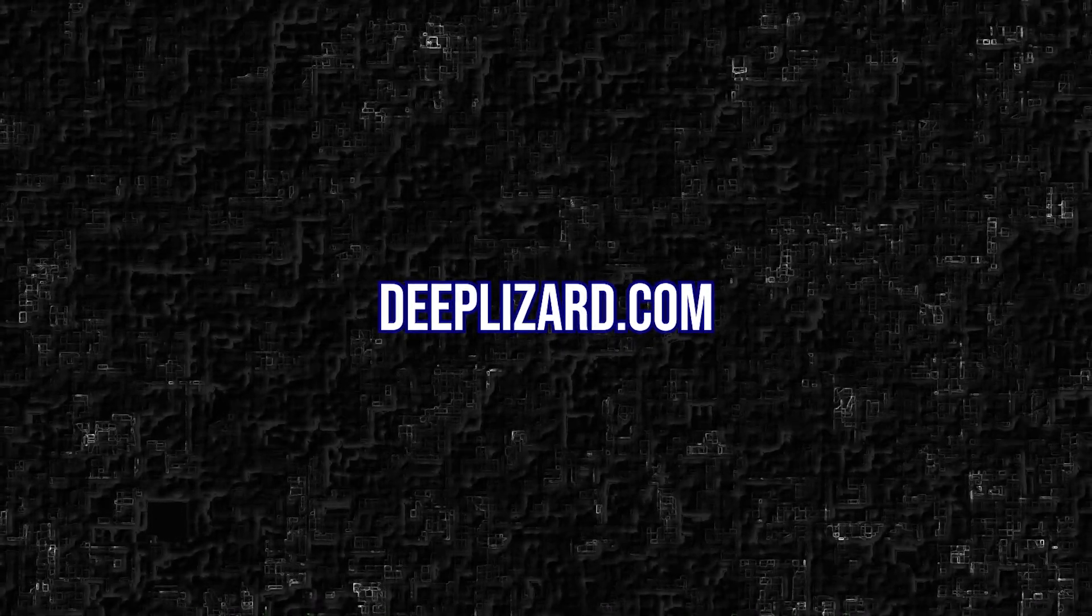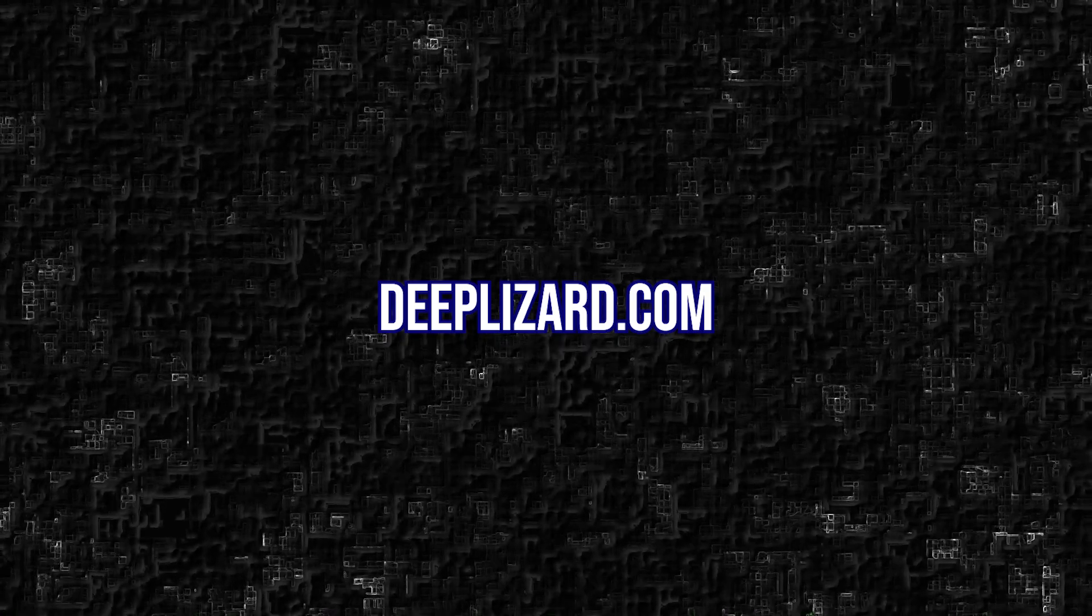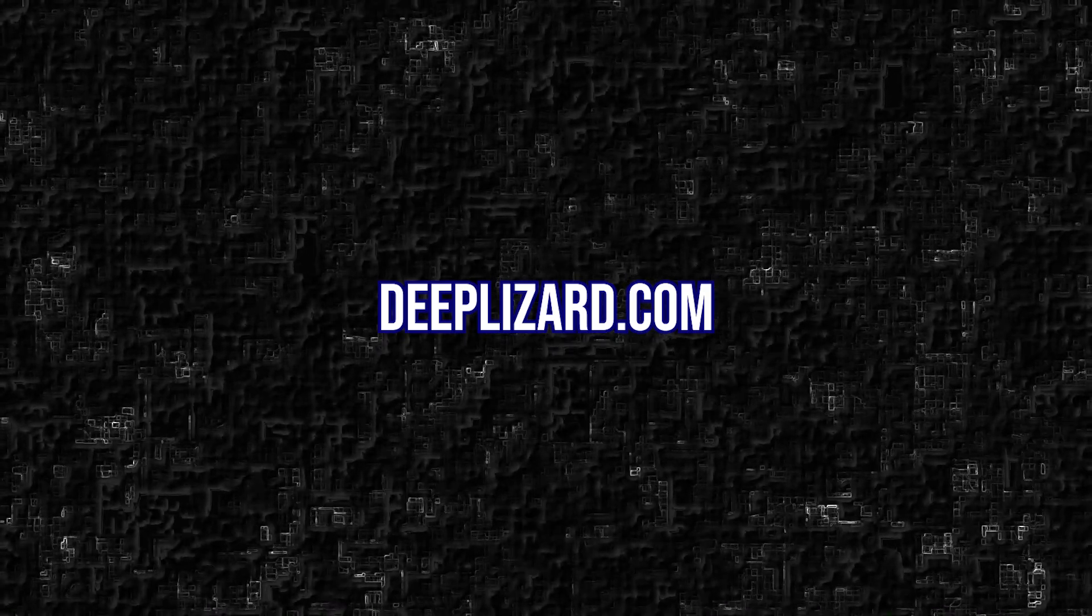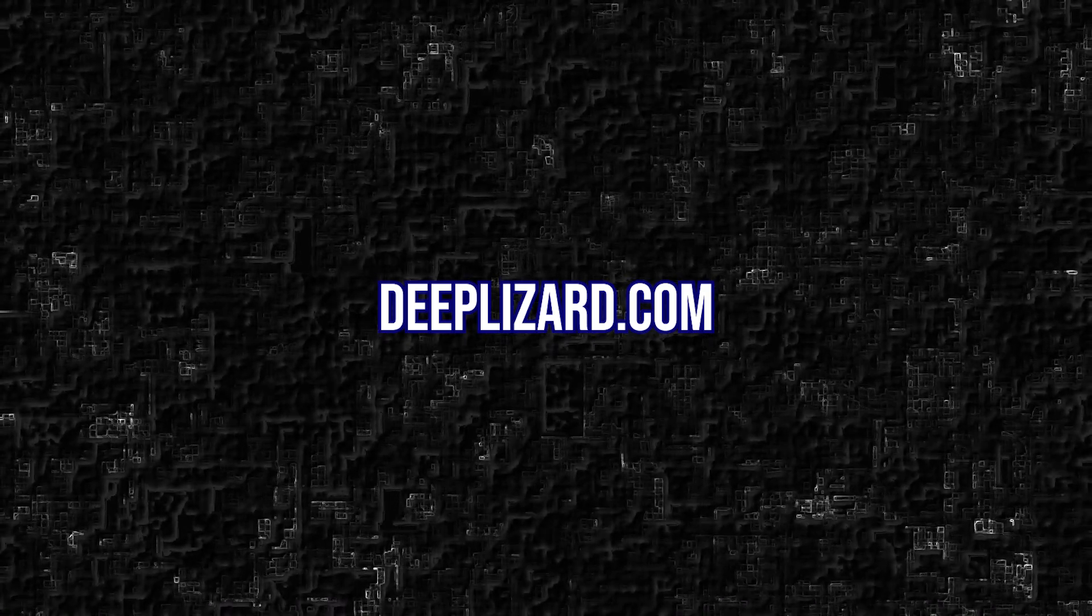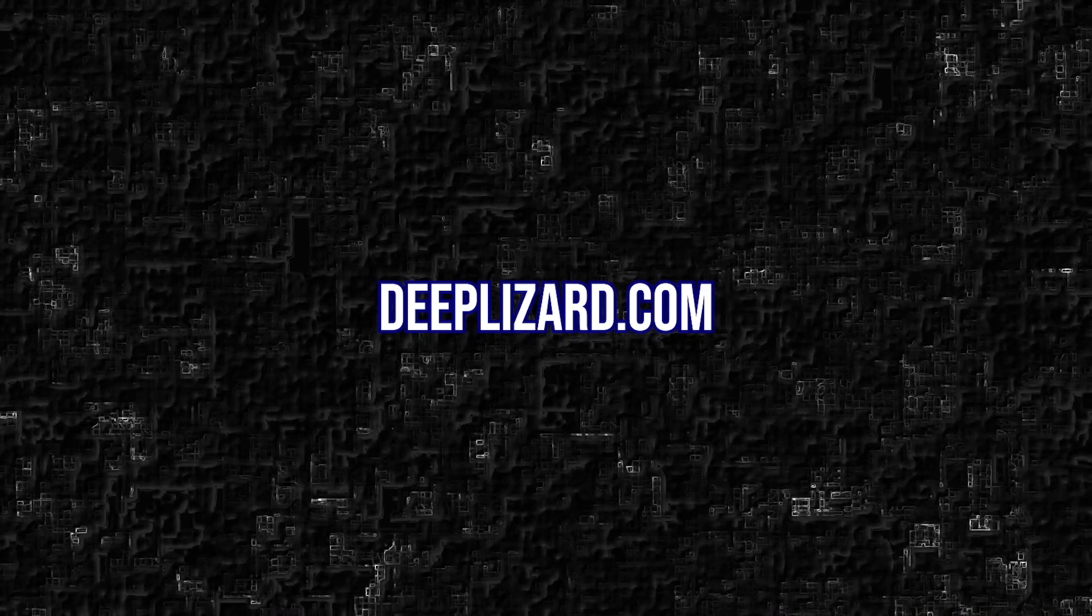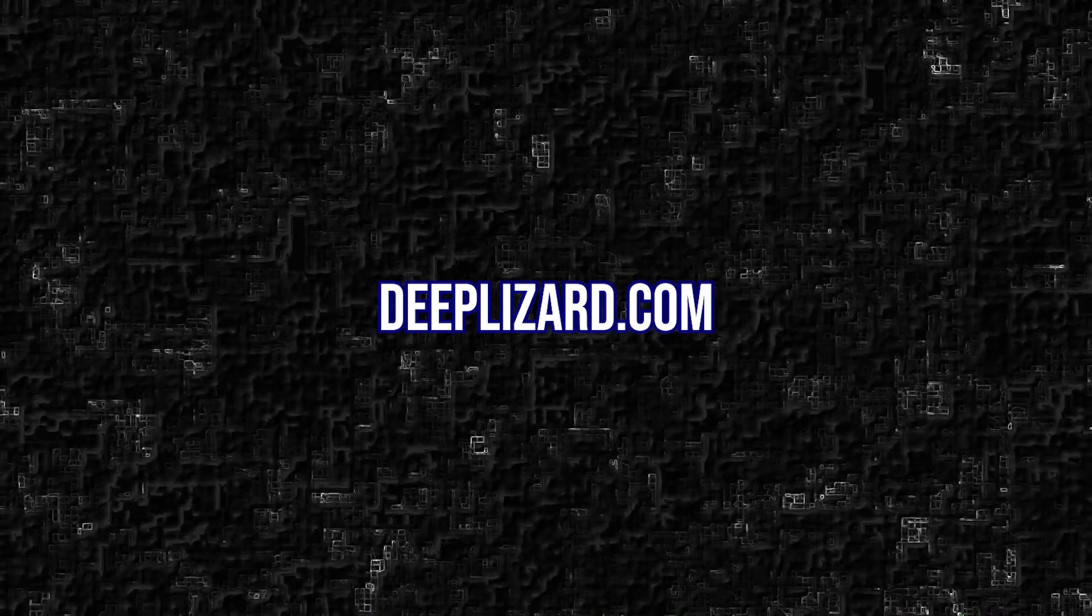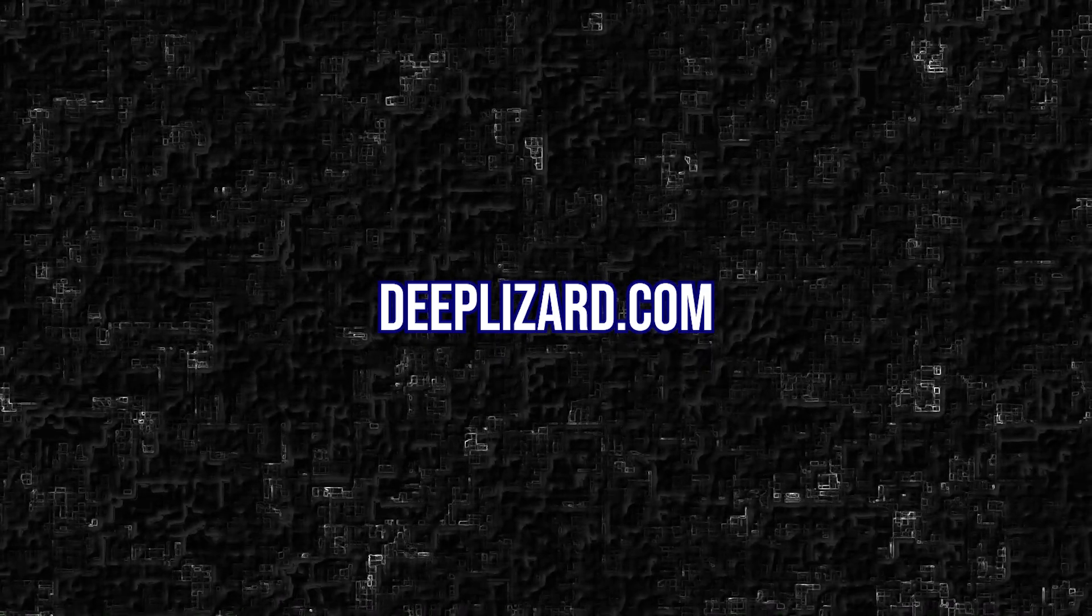Hey, by the way, do you know that DeepLizard has a vlog? If you want to connect with us in a totally different light, then come check out the vlog and say hi. Link in the description. Alright, let's get to it.